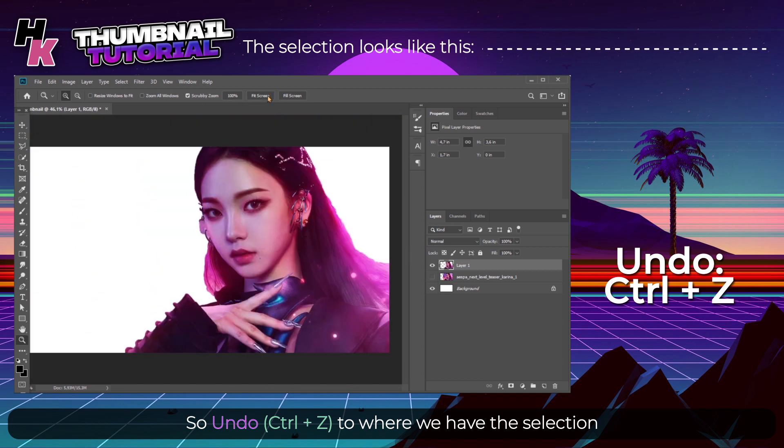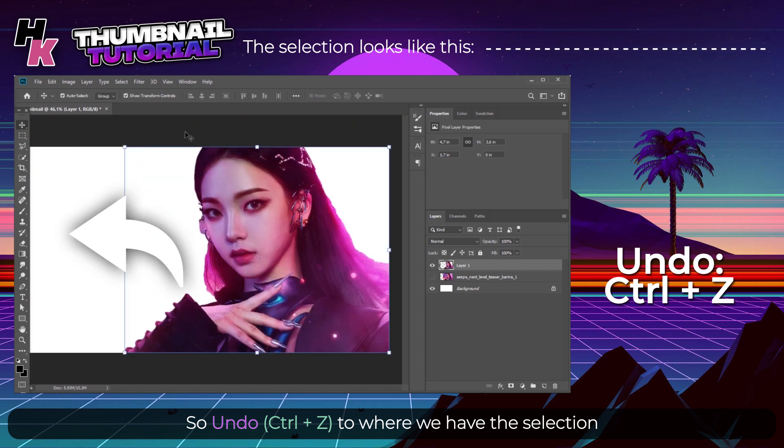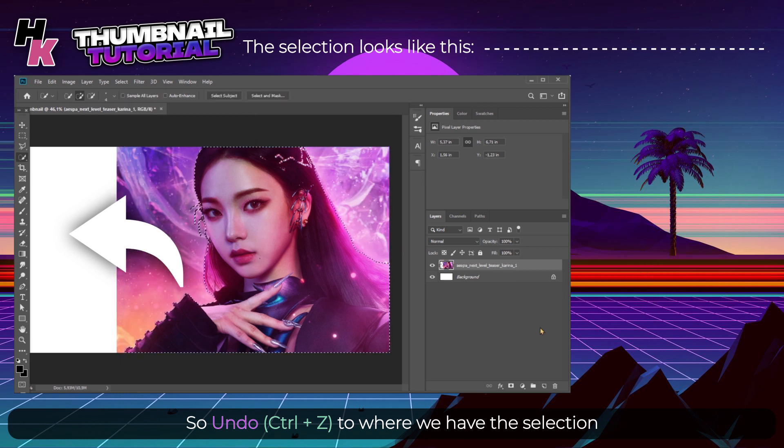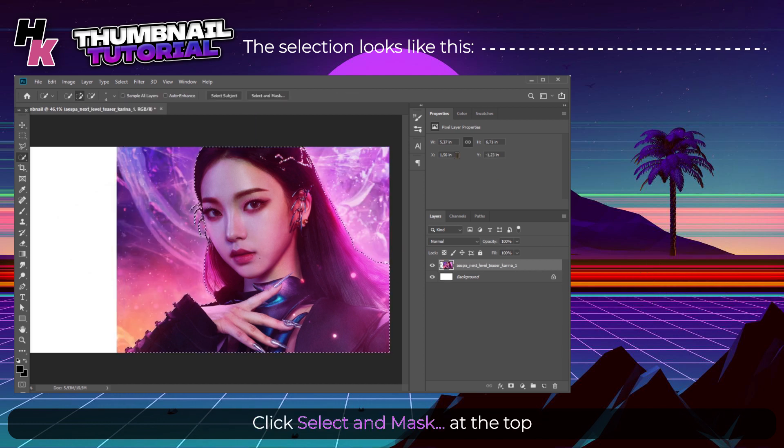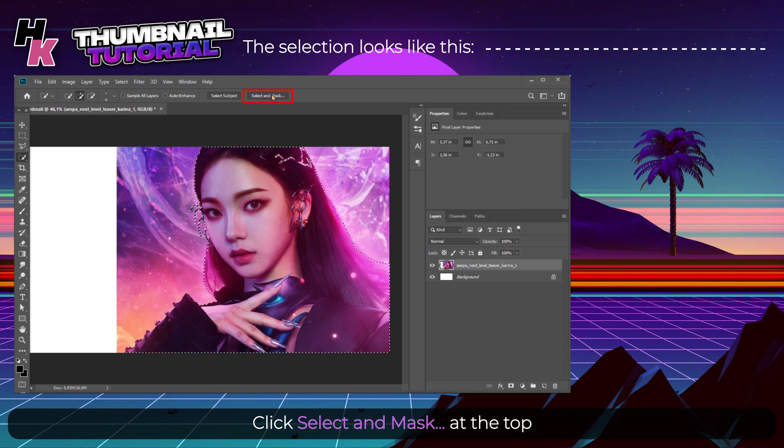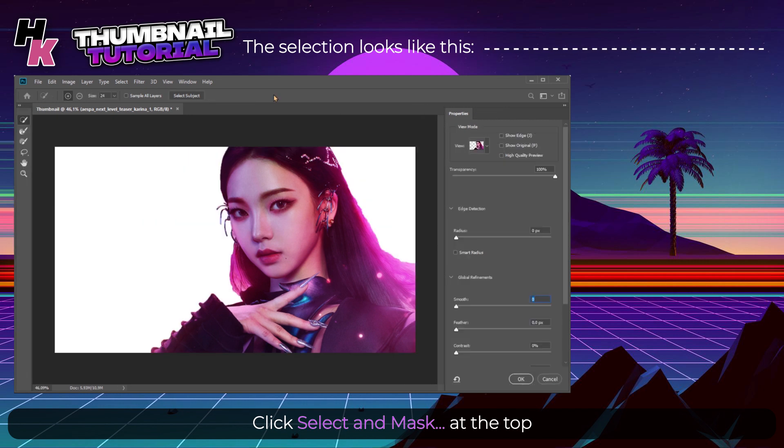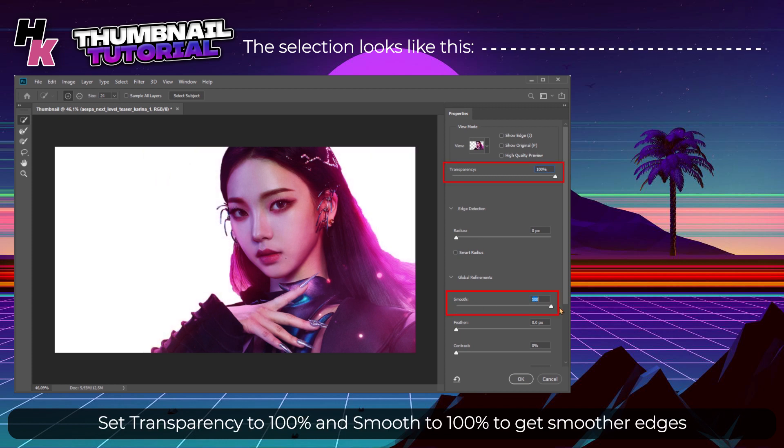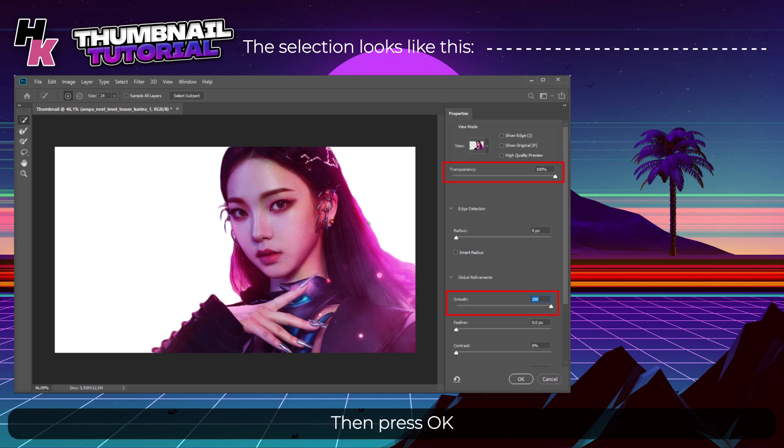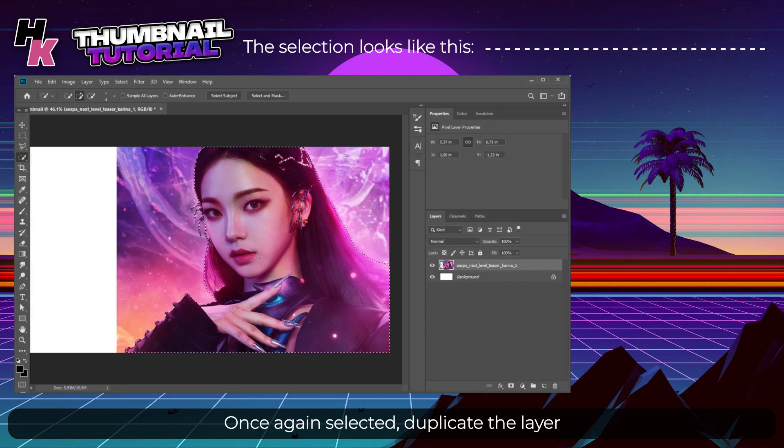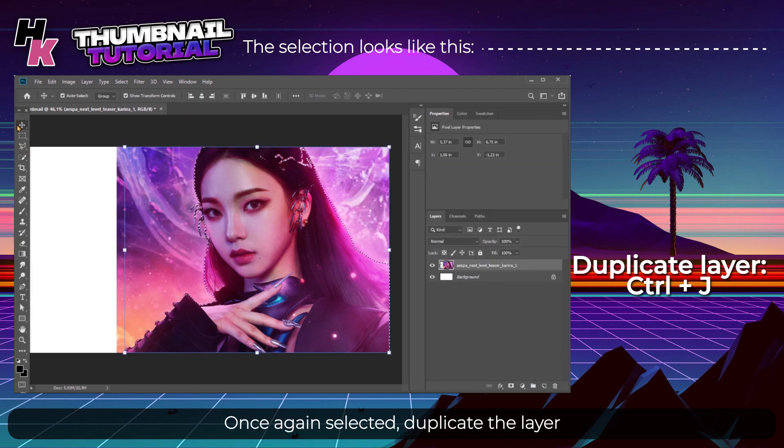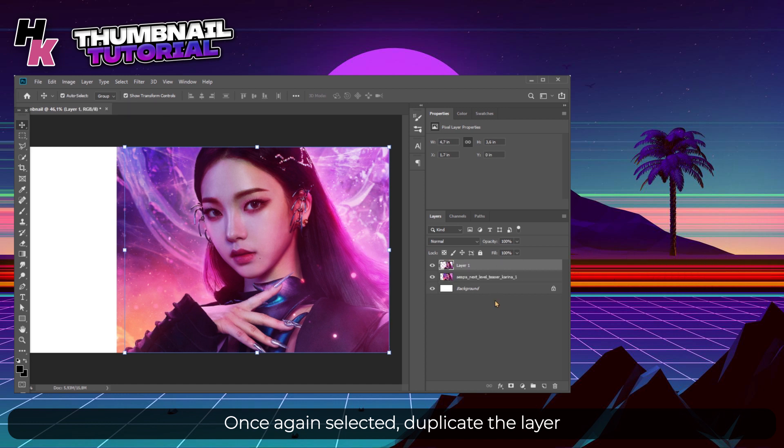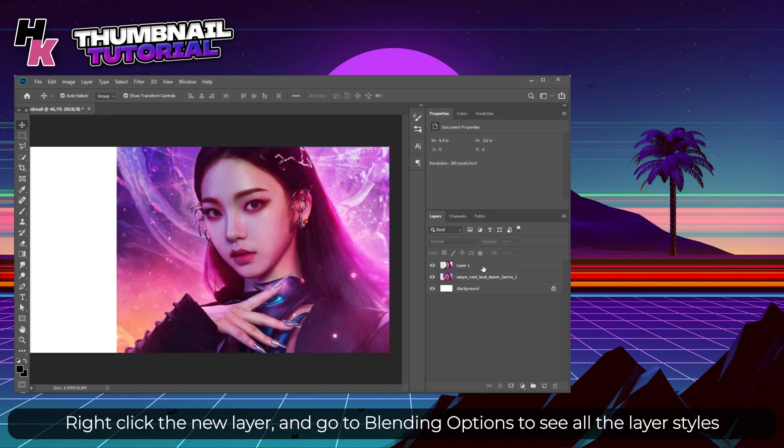If you zoom in, the edges may look a little jagged and that's not what we want. So undo with Ctrl+Z to where we have the selection. Click Select and Mask at the top, set Transparency to 100% and Smooth to 100% to get smoother edges, then press OK.